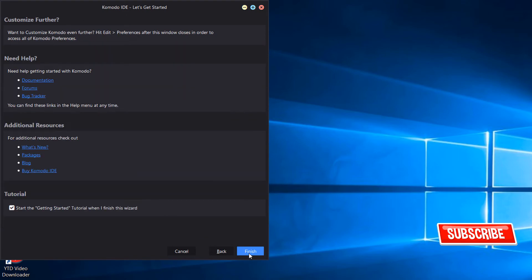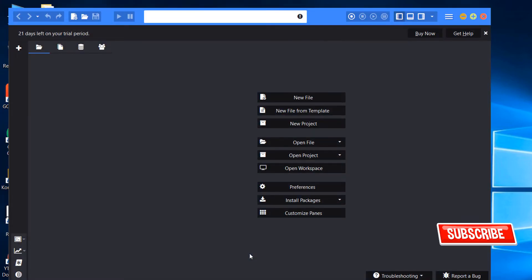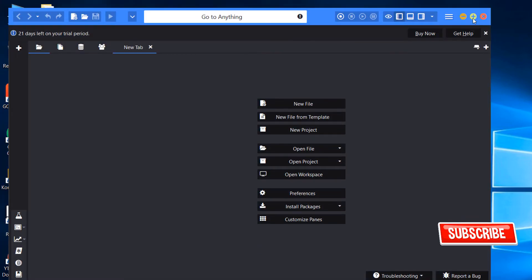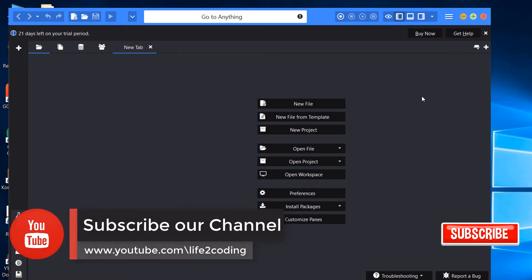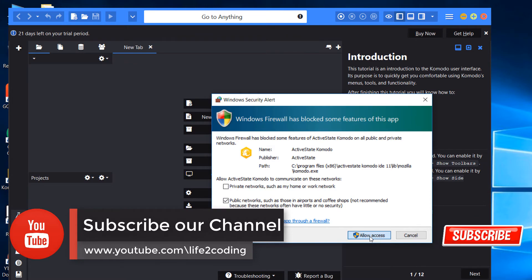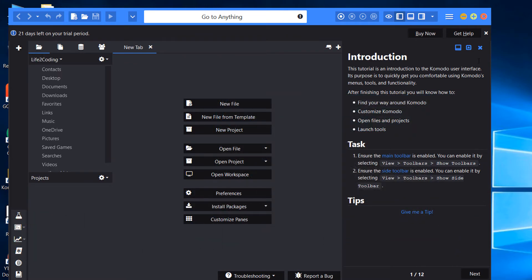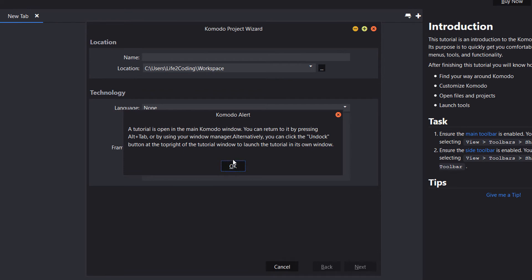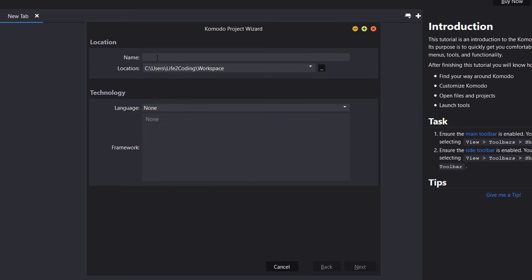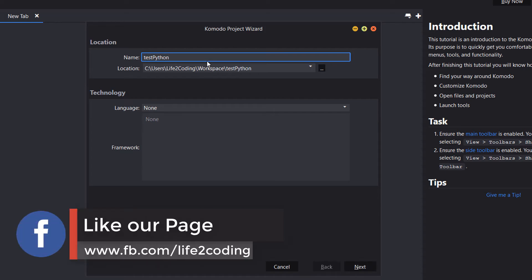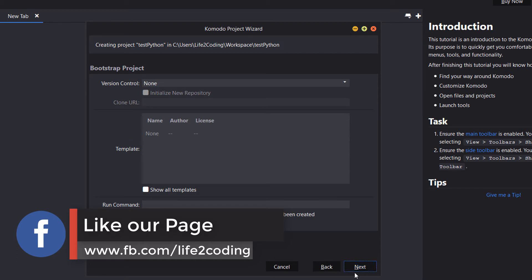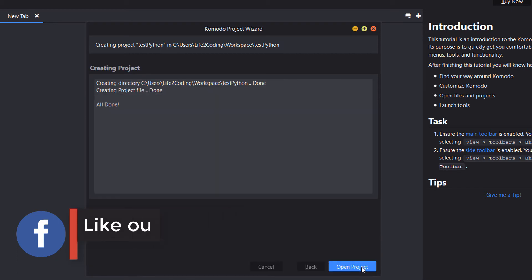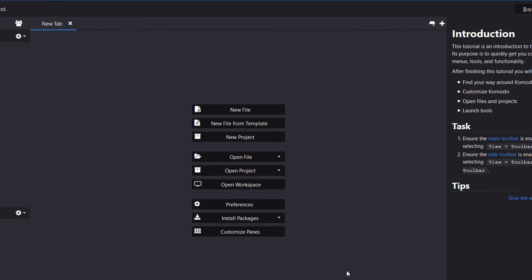Python is pre-configured properly. Now we need to create a Python project so that we can run our Python code with this pre-configured ActivePython distribution library. We are making a new project and giving it a name, then clicking Next, Next, Open Project. Now we need to create a new file.